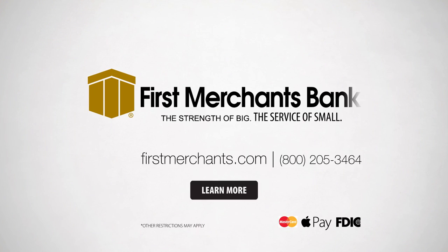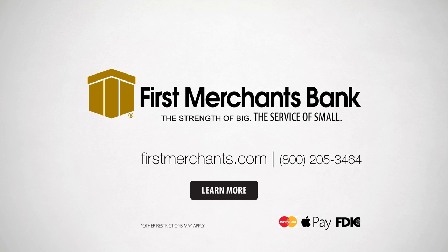First Merchants Bank. The strength of big, the service of small. Visit us online for more information. Other restrictions may apply.